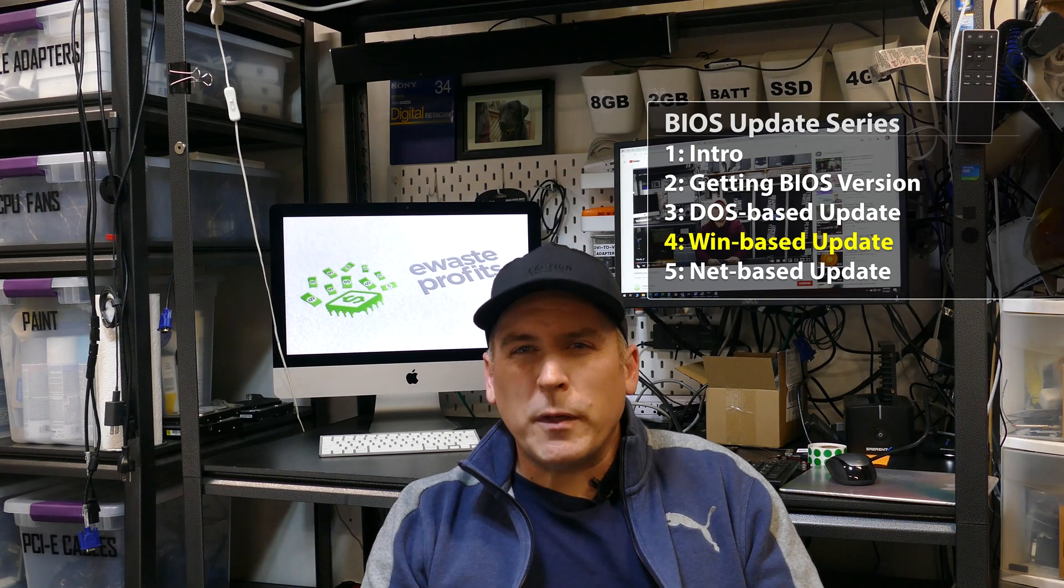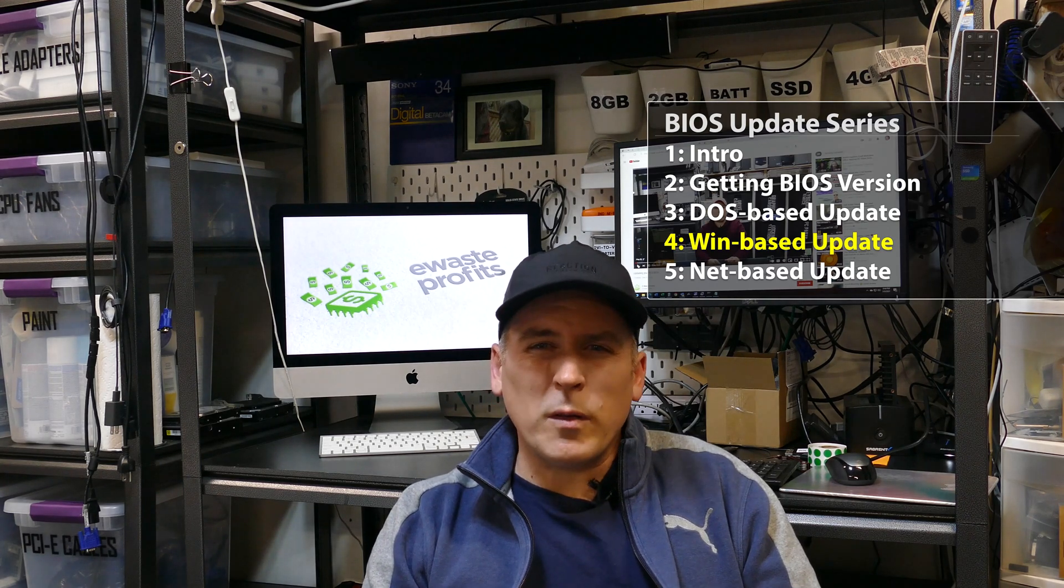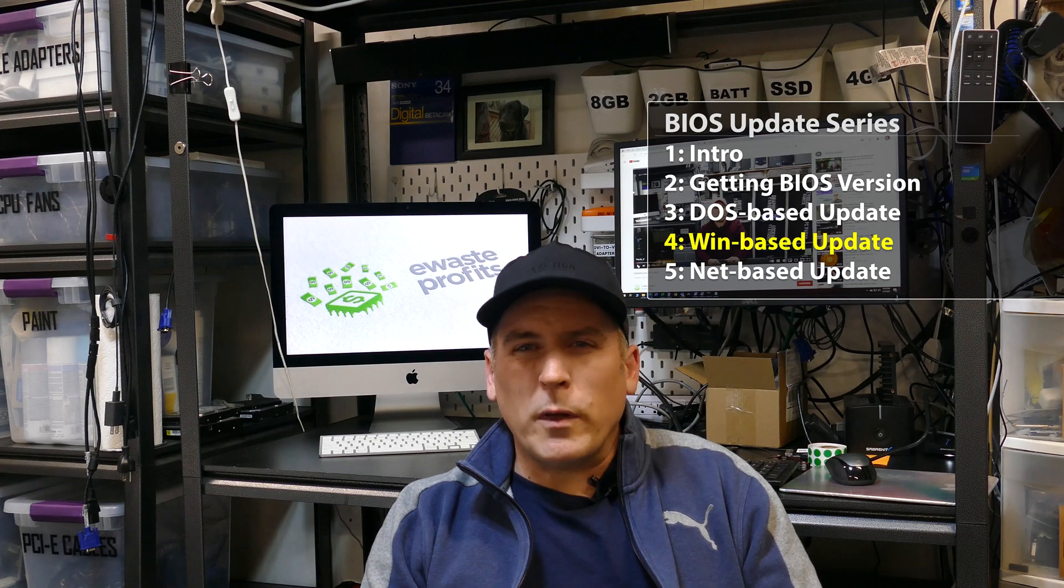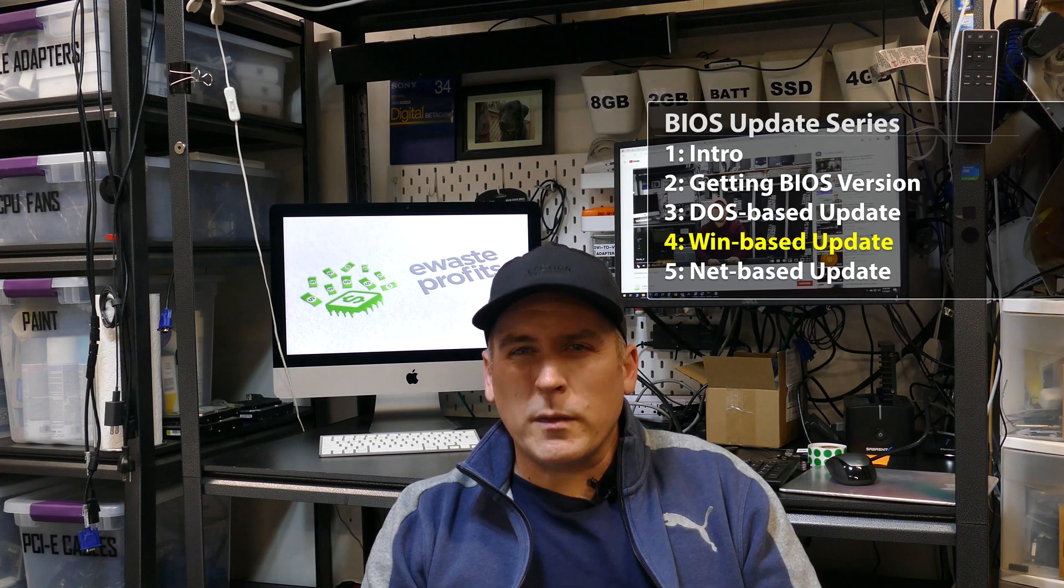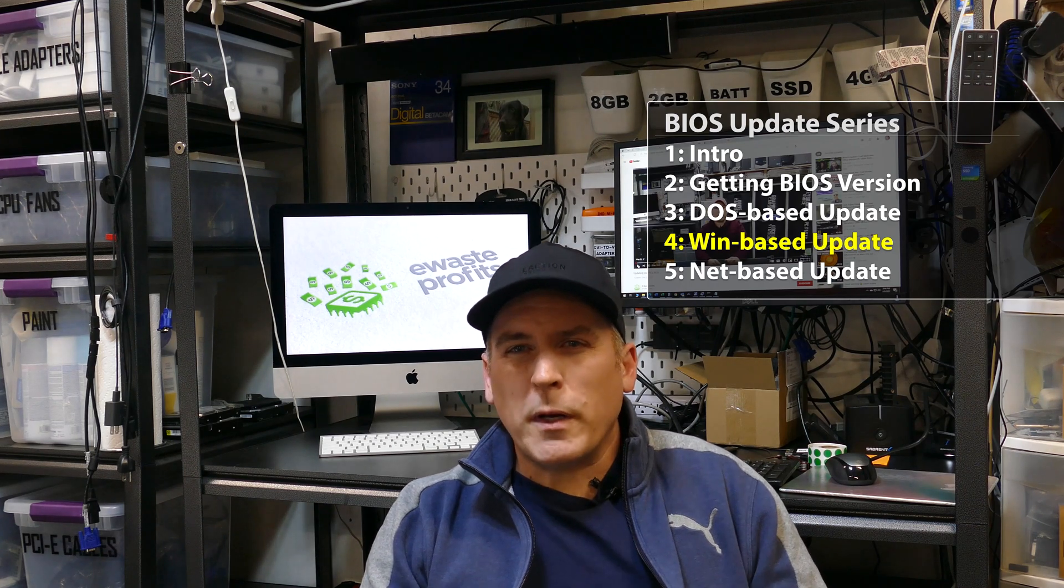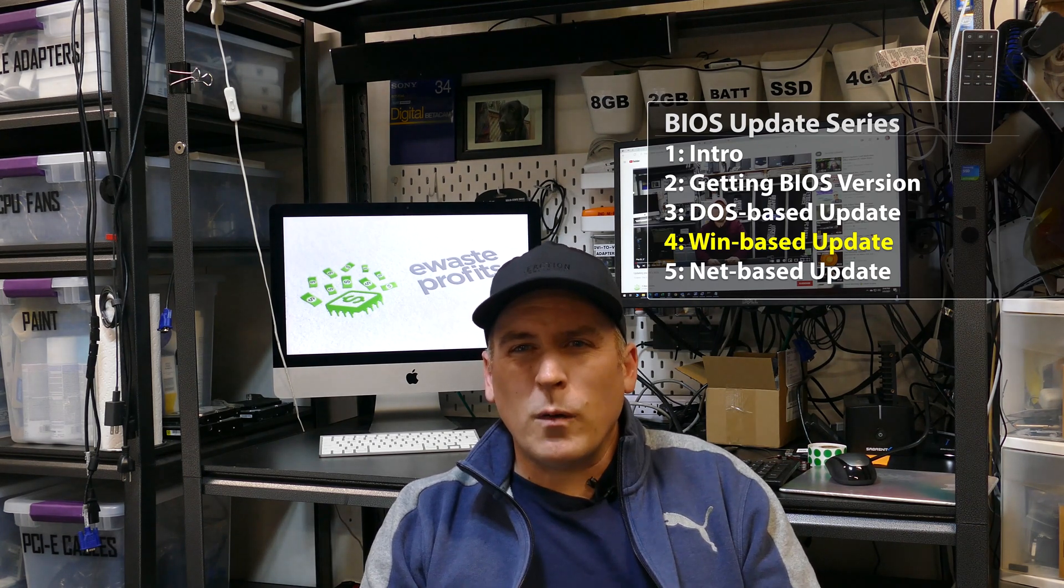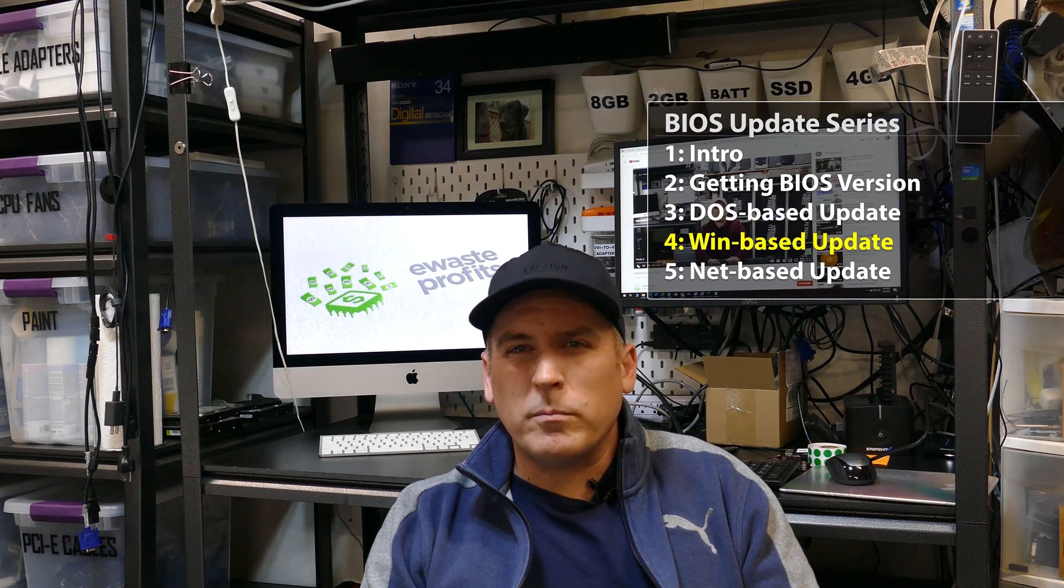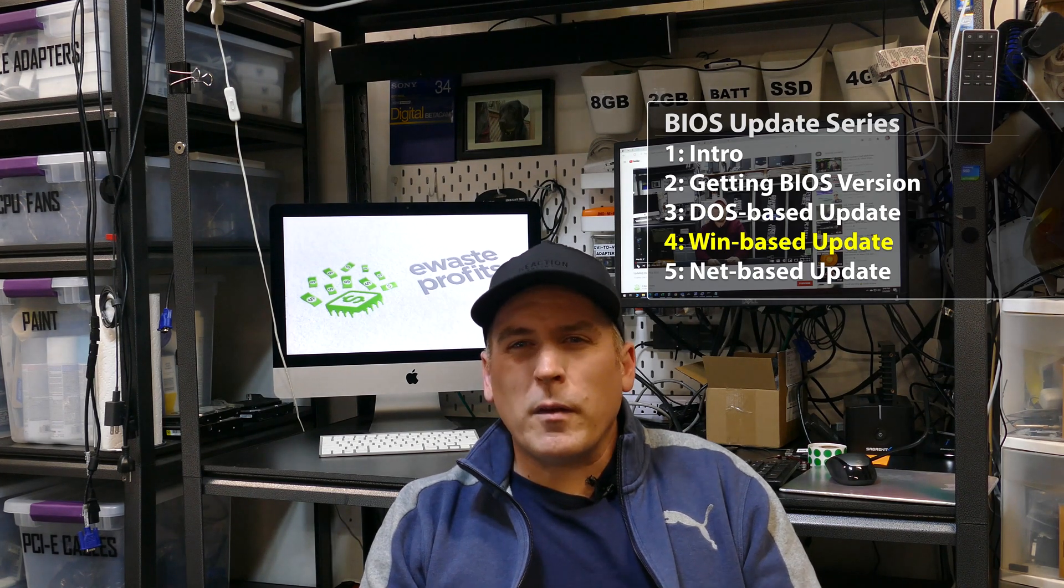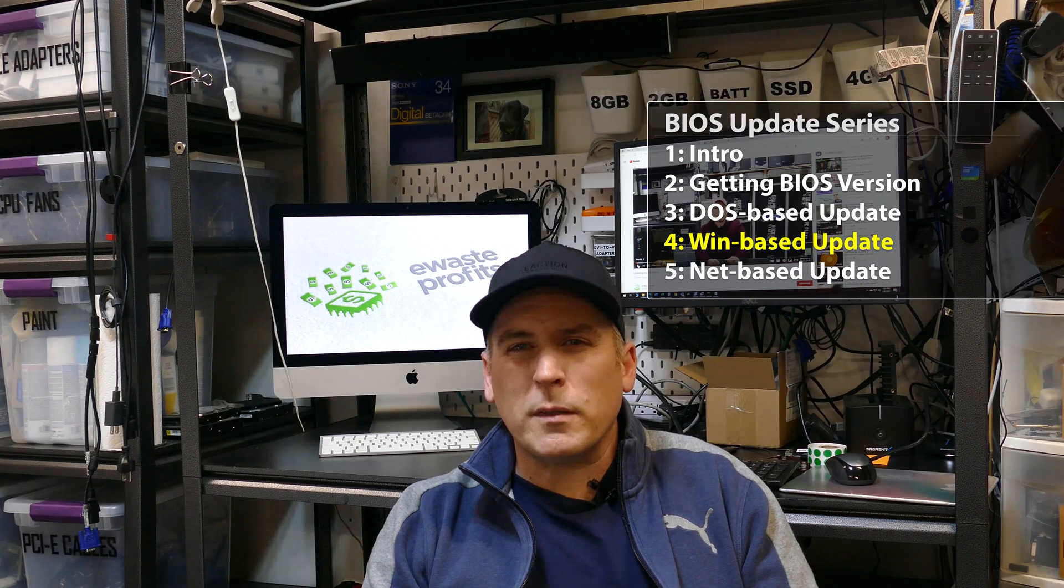particularly BIOS updates that can only be done inside Windows. And in this particular episode, what we're going to do is show you guys how to make a HIRONS-based USB Windows 10 bootable USB drive and then show you how the process works of updating the BIOS.